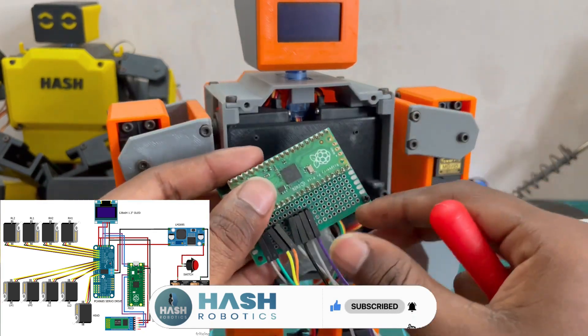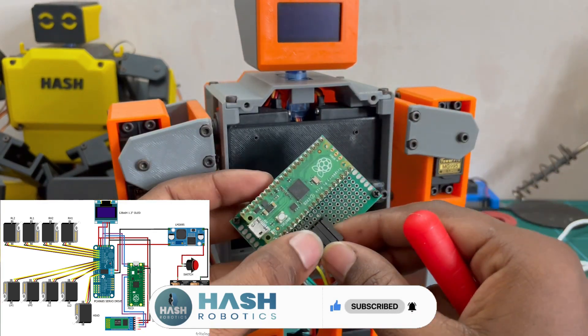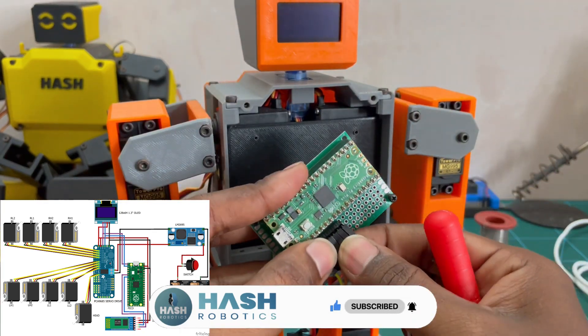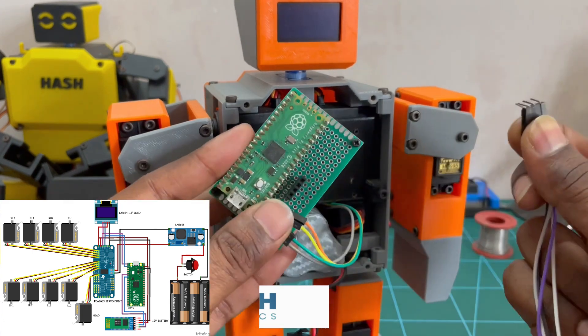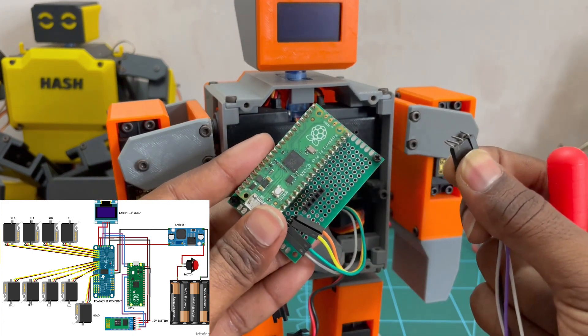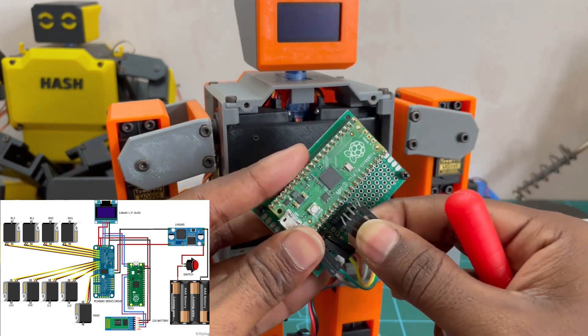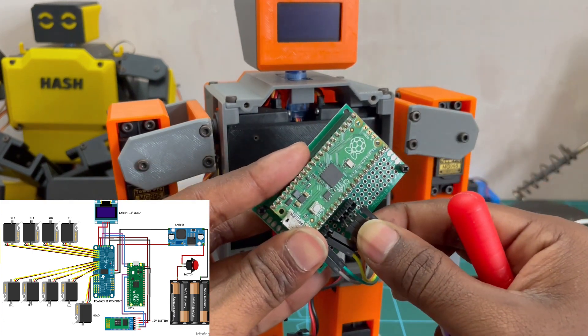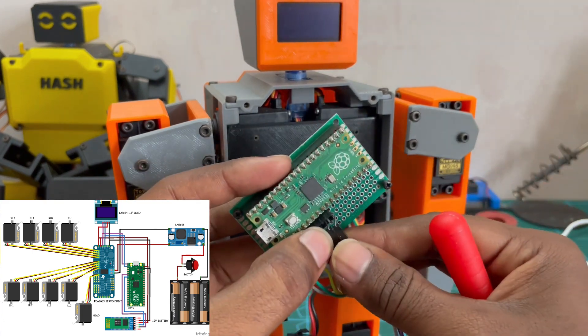That's it. This is the overall connection from Pico board to Bluetooth module. The remaining connection is same from the previous videos.